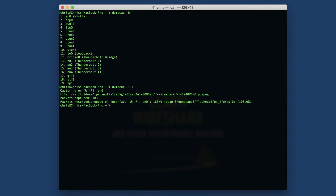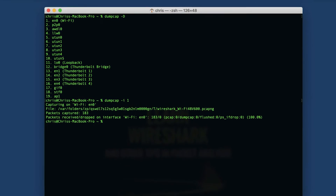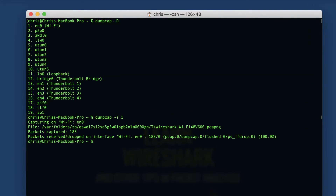Hey Packet Heads, welcome back. We are on lesson three of the Wireshark Masterclass. In this lesson, we're going to take a look at the command line and learn how to capture using command line tools. There are some environments where it's a lot easier to use the command line to capture rather than the user interface within Wireshark. So get out that command line and let's capture some packets.